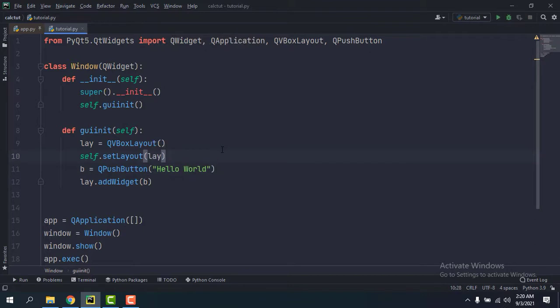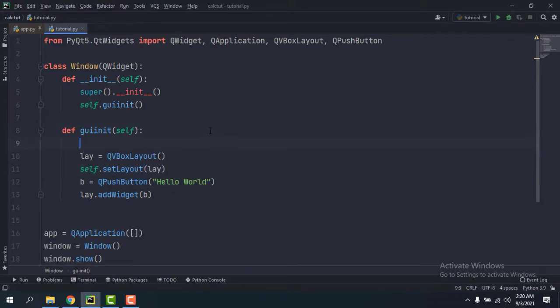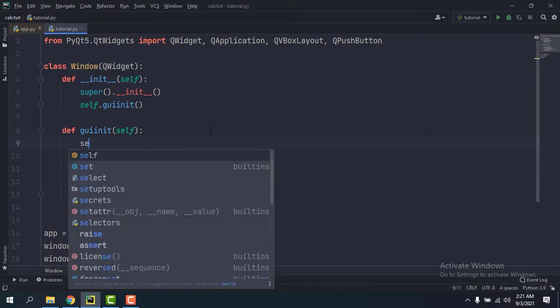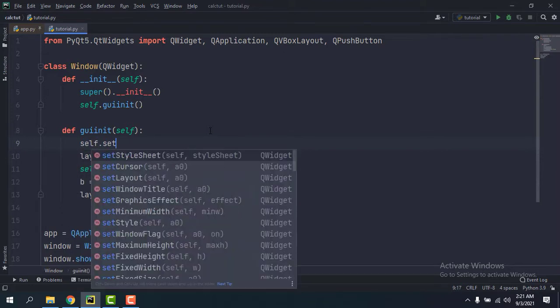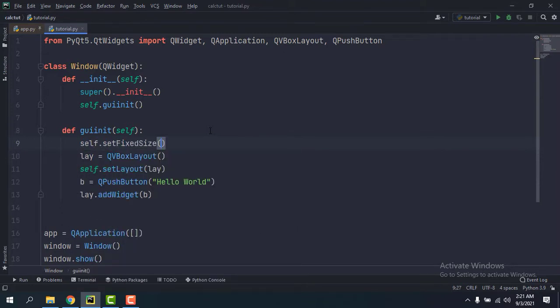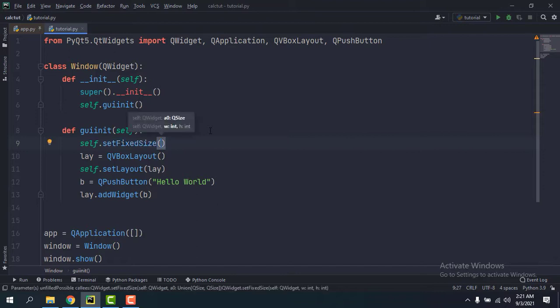Let me quickly just set a fixed size for the window, so self.setFixedSize, maybe 600, 400.